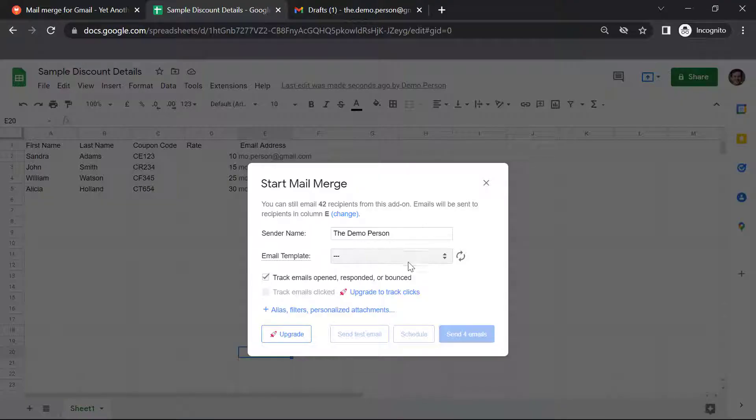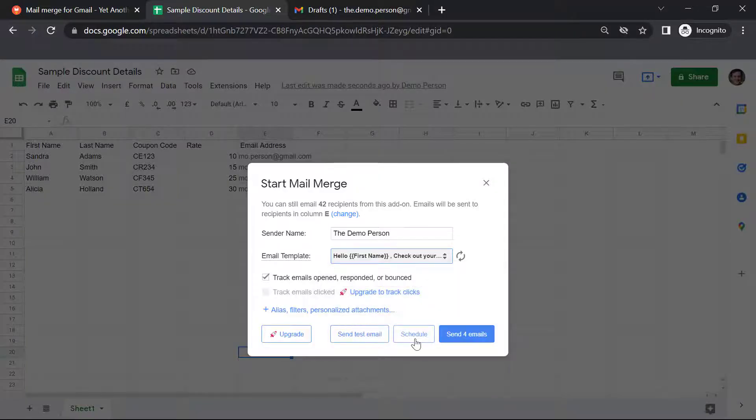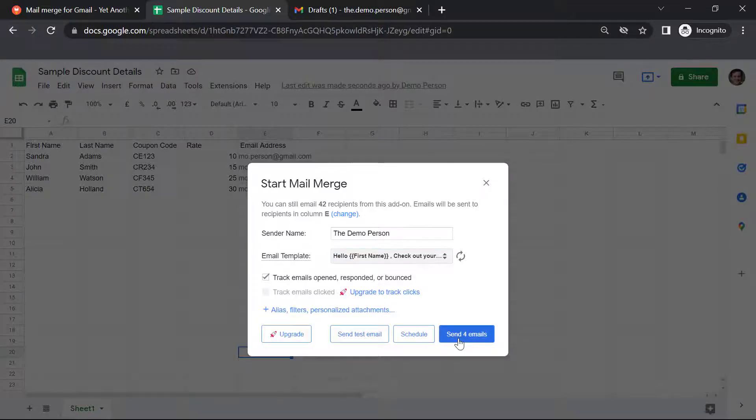Sender's name, email template. This is the only draft I have in my Gmail account. But if you have several drafts, you can select the one from the list that is given. You can schedule when you want to send your emails. I am going to send four of my emails now.